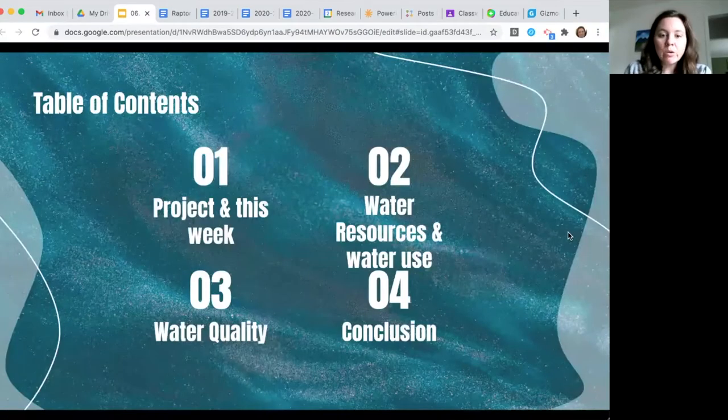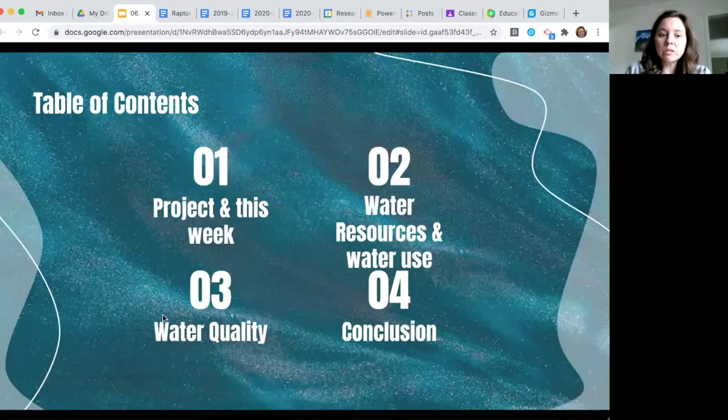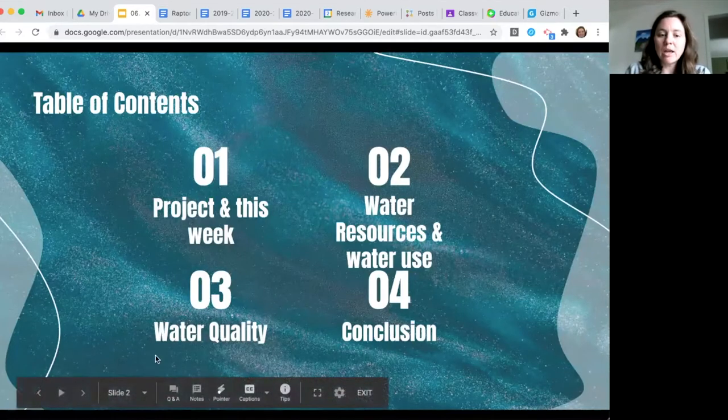Hi guys, welcome to the second water resources lecture. We're going to try this a little bit differently and I'm going to send you a recording for this one. Let me know what you prefer — the live in-person lectures, the live lectures on Zoom, or these recordings that you can watch whenever is convenient for you. So let's jump right into it. We're going to pick up where we left off from the last water resources lecture and start talking about water quality.